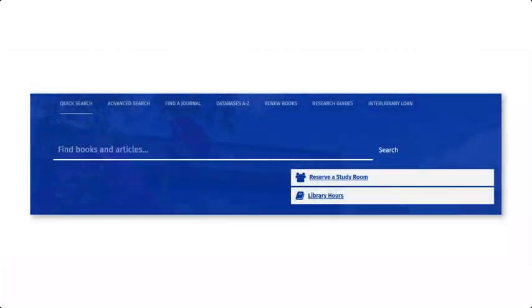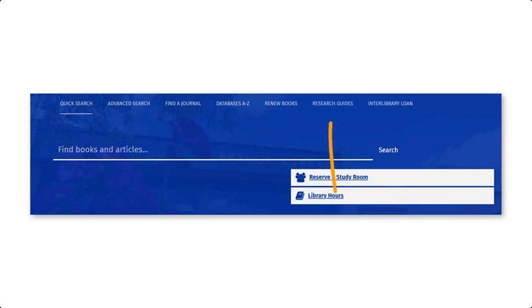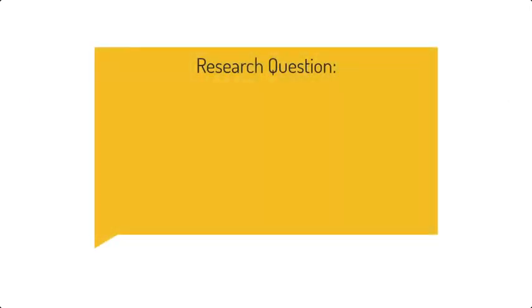You can get to PubMed by clicking on Databases A-Z in the blue box on the library's homepage, or by going to the Medical Laboratory Science Research Guide.